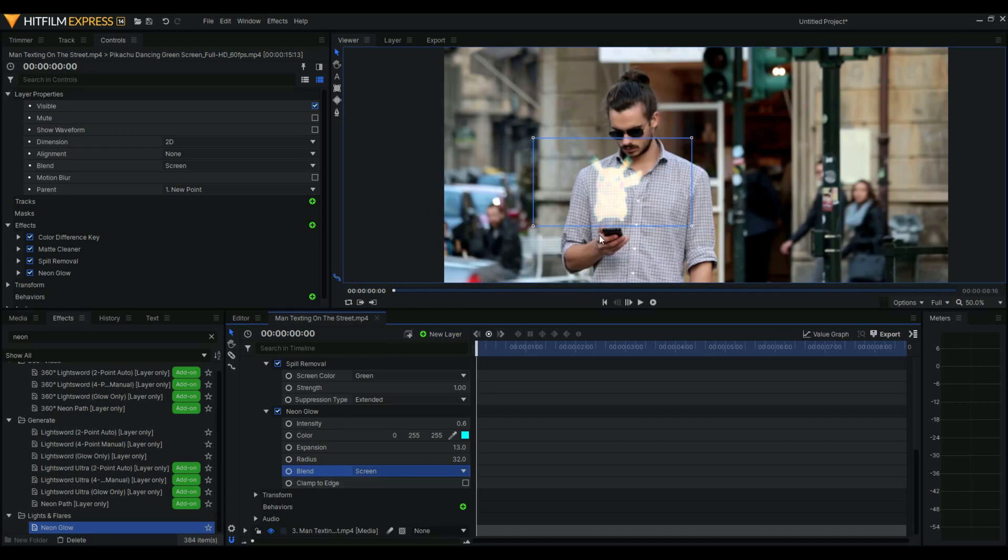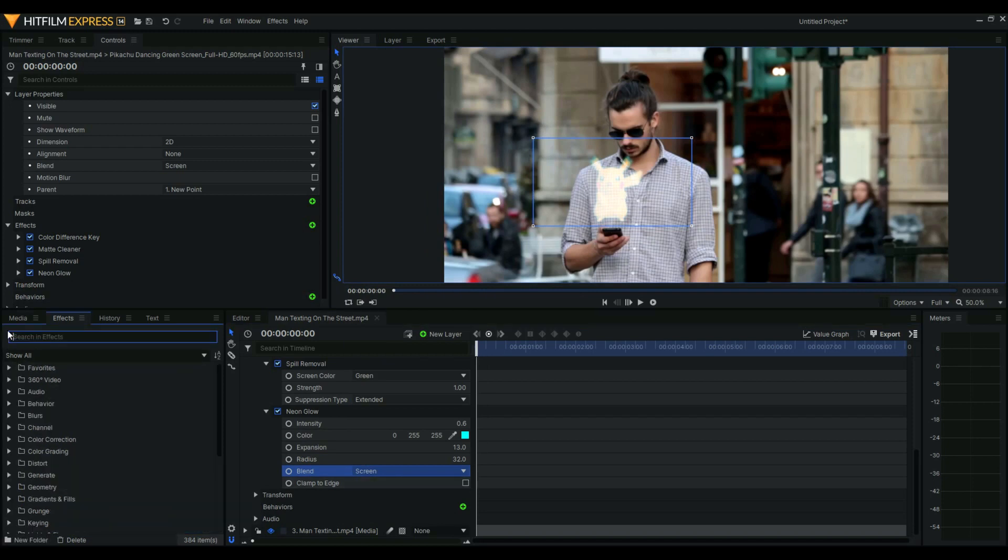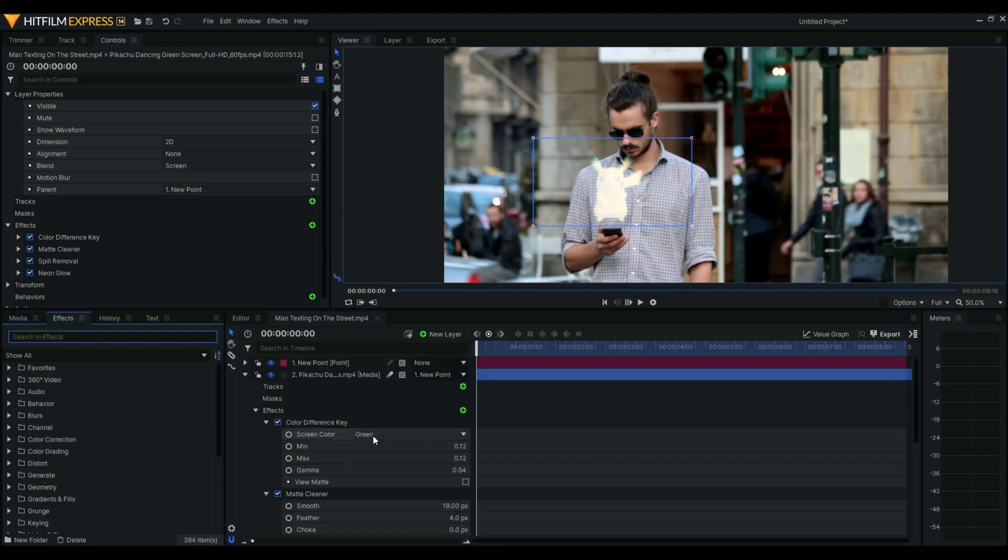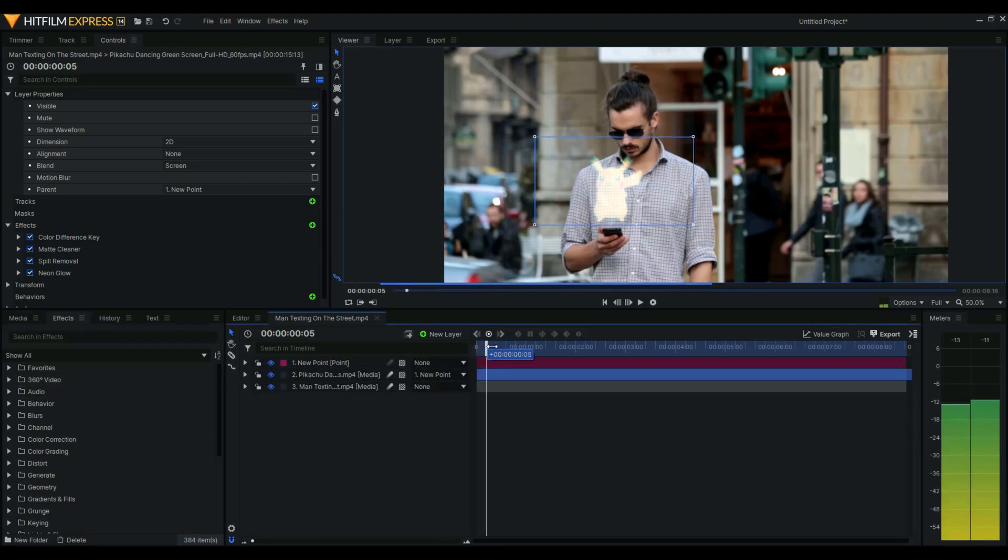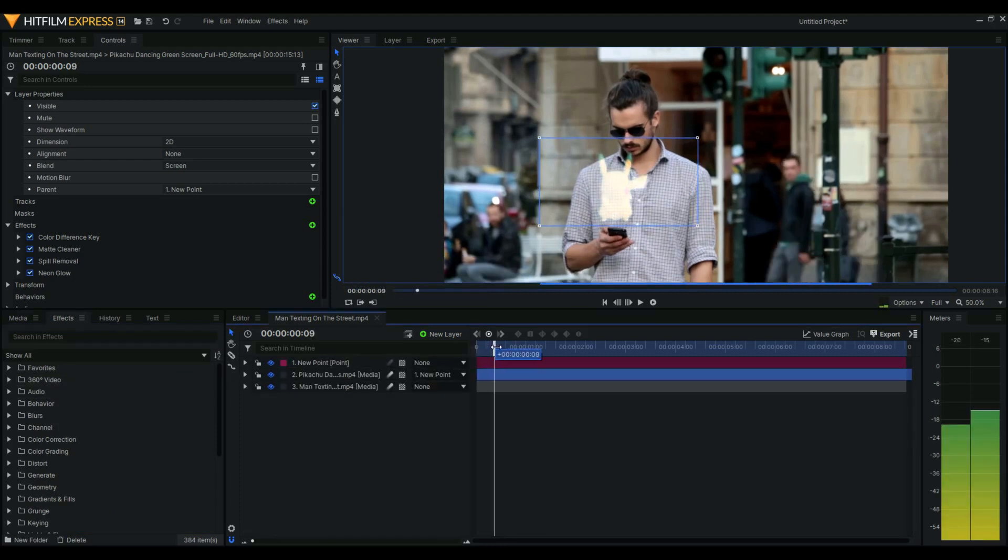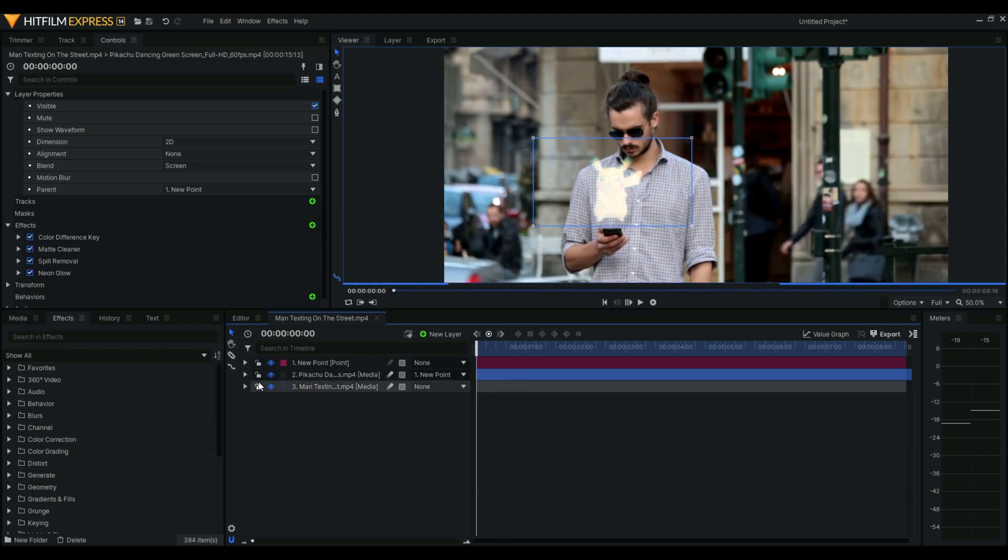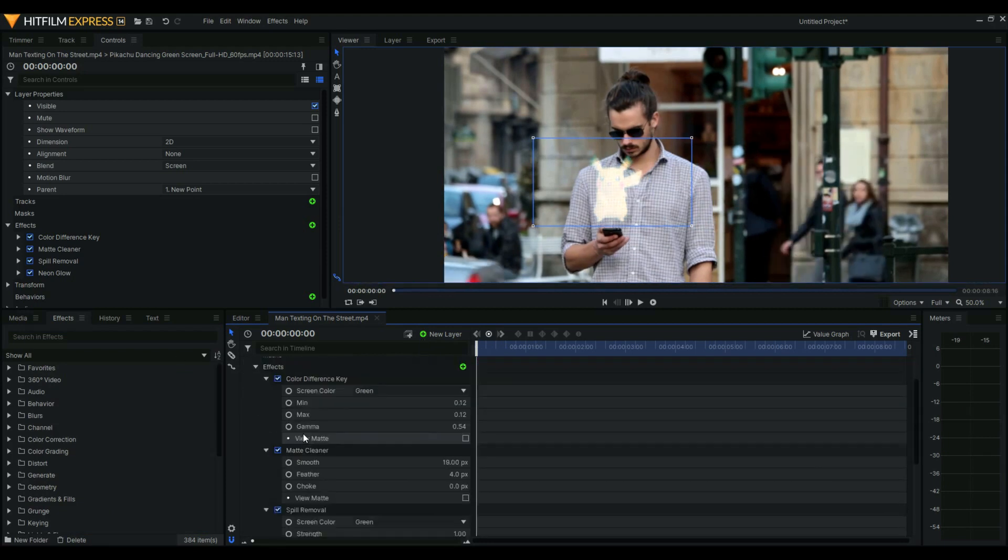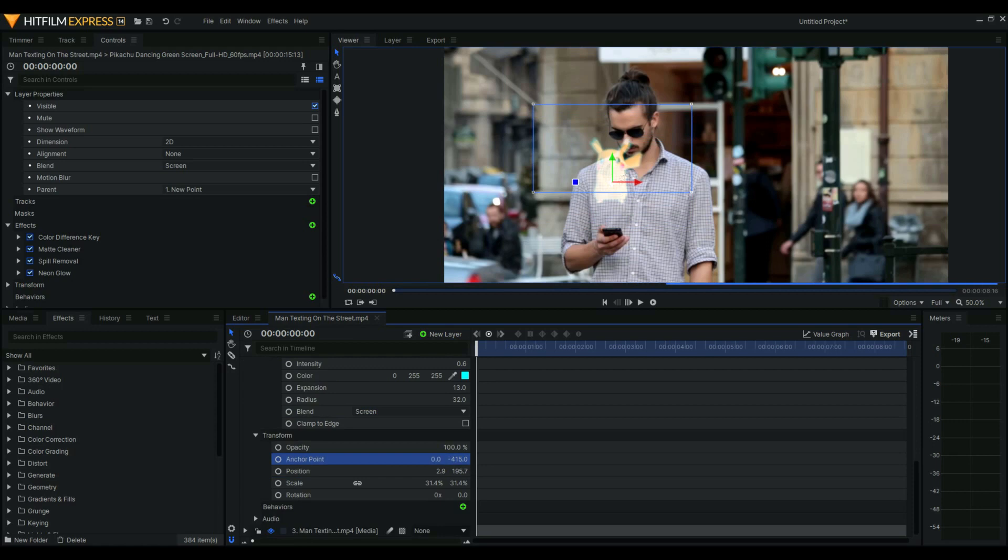Okay, then actually it's good. If you want, you could just add a few animations, for example. Let's change the anchor point to here.